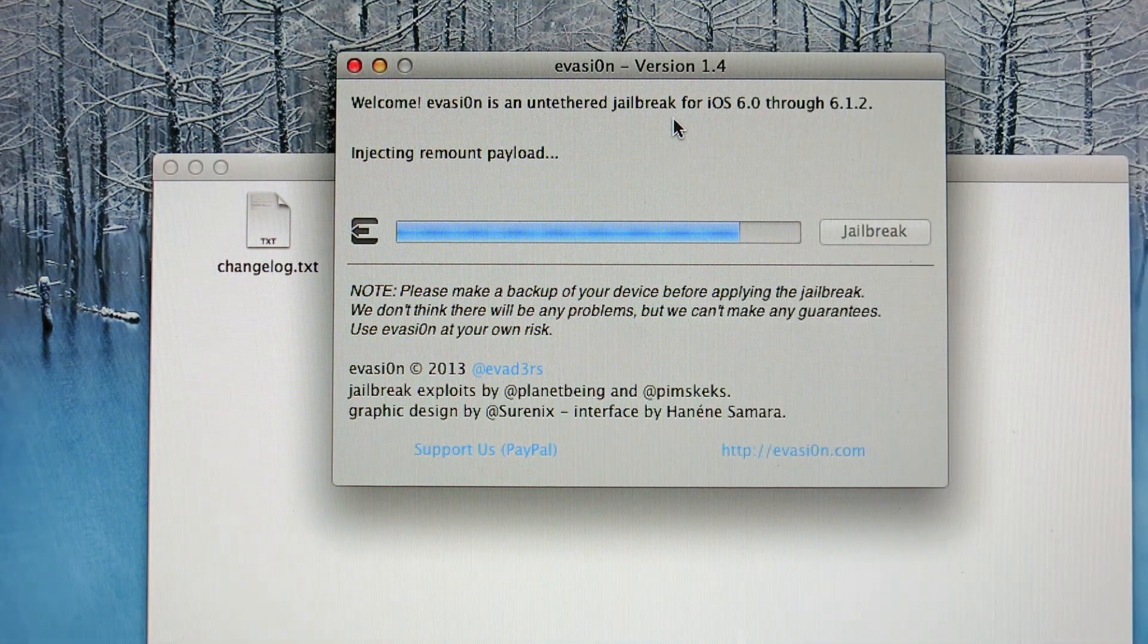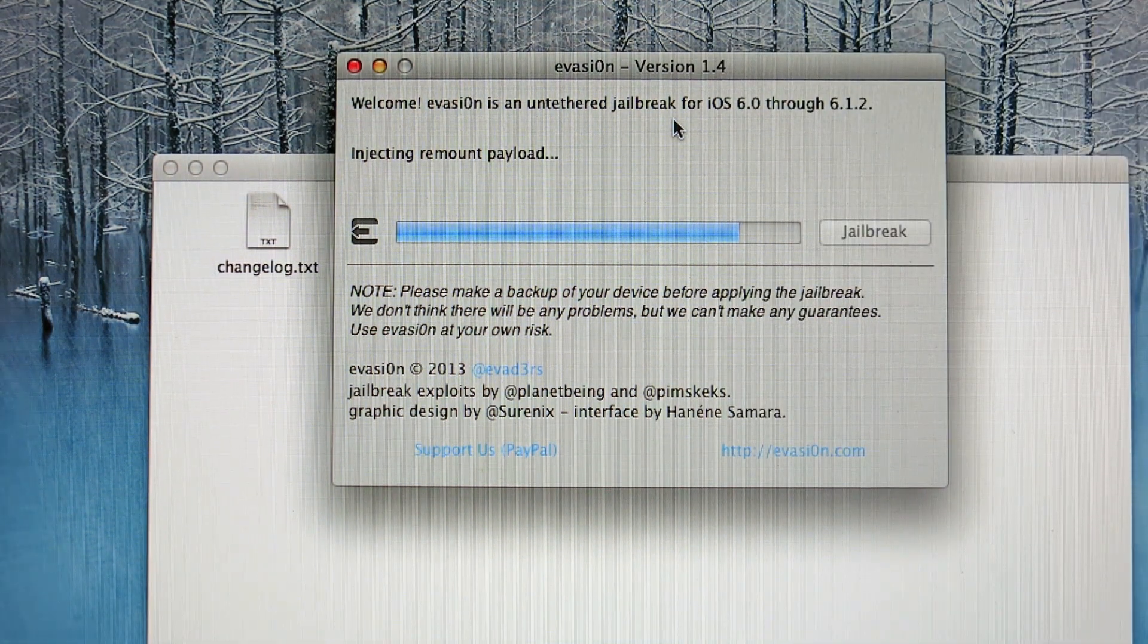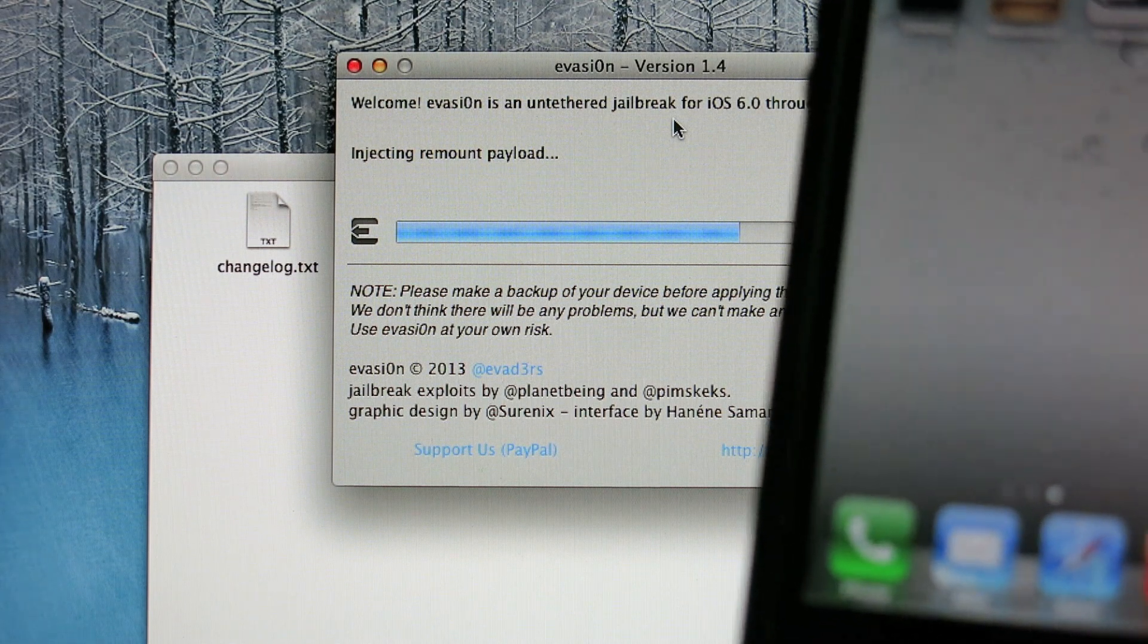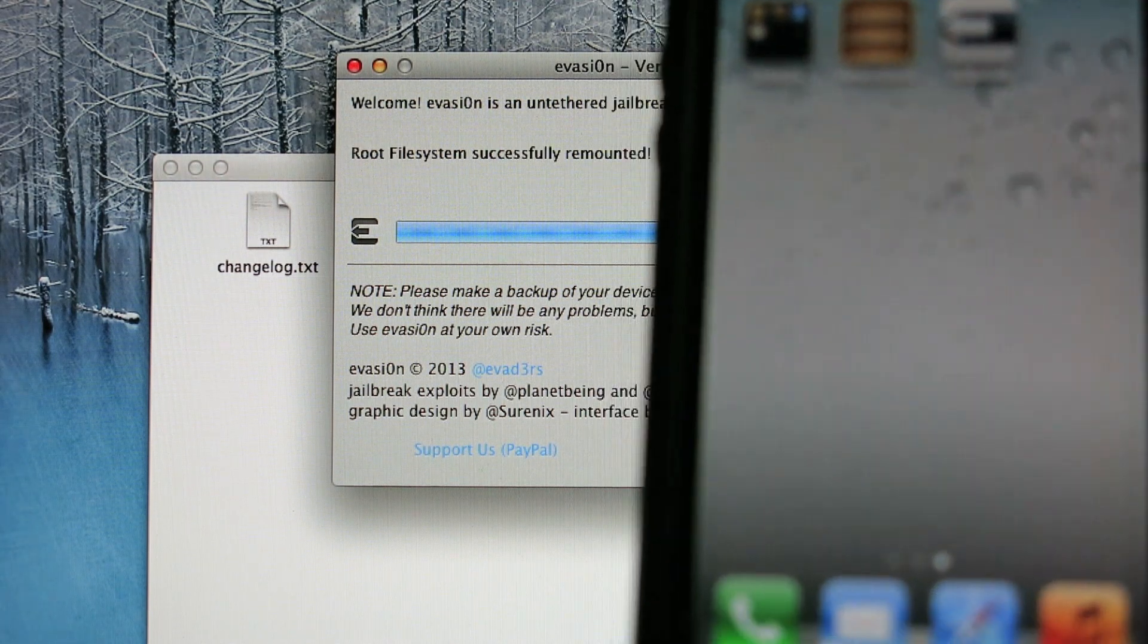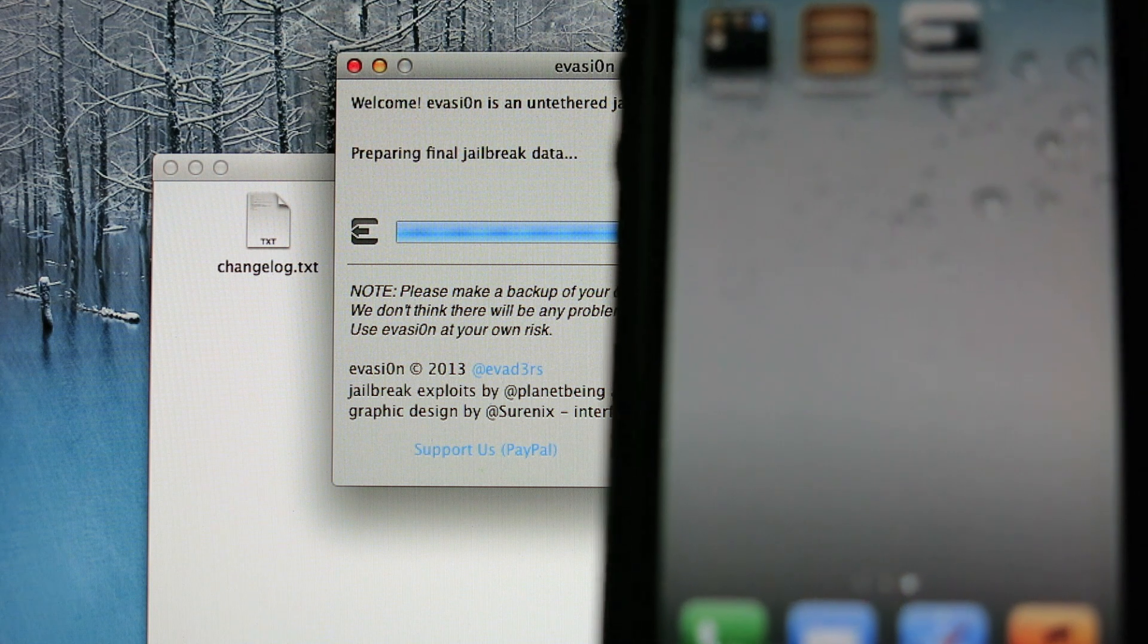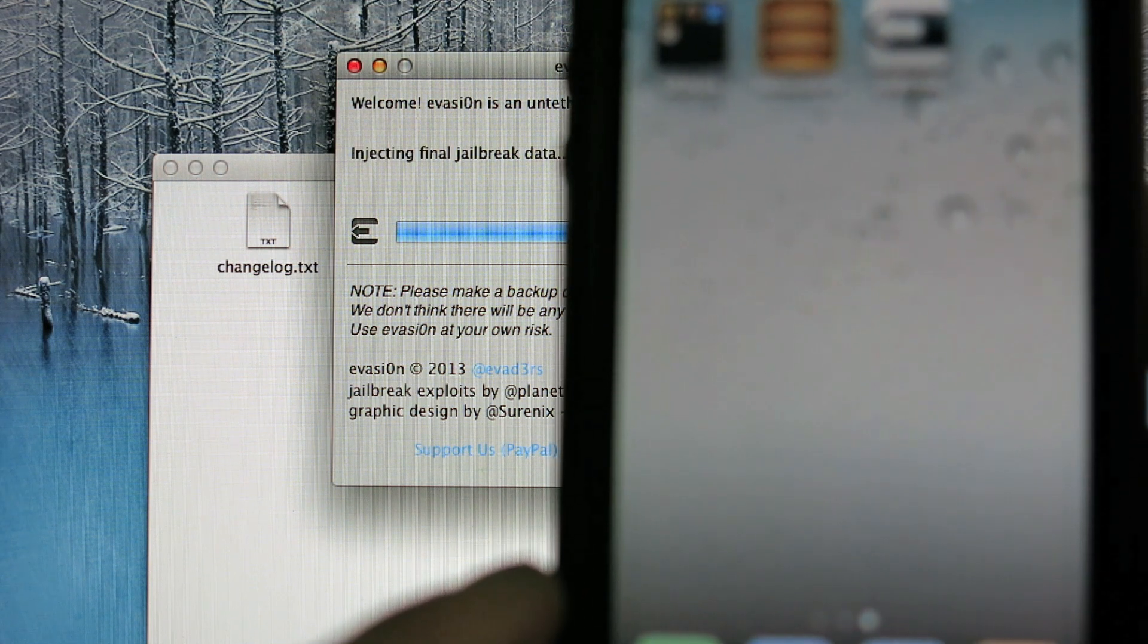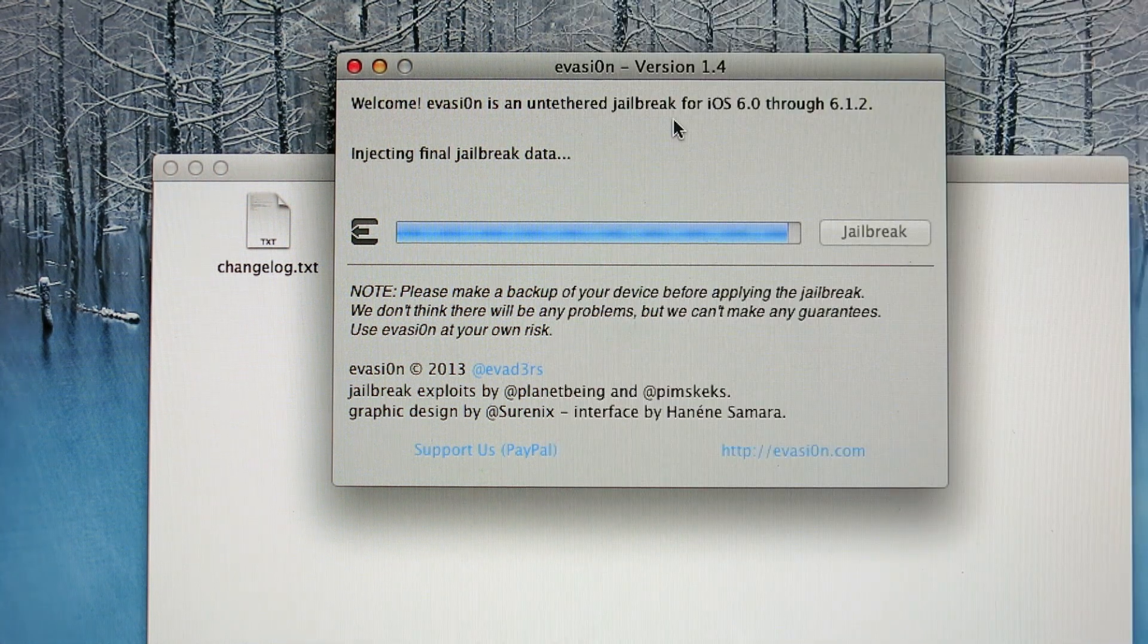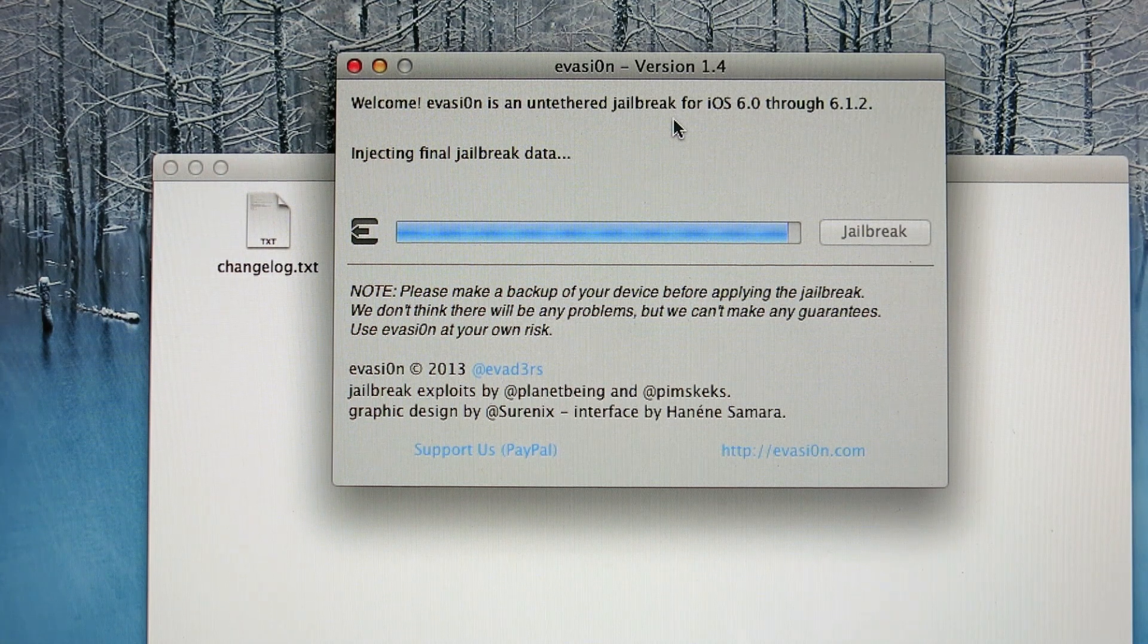Okay, now it's injecting remount payload. I suggest not to touch your device again. Okay, injecting final jailbreak data.